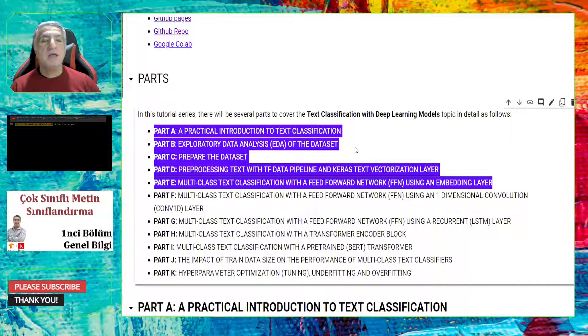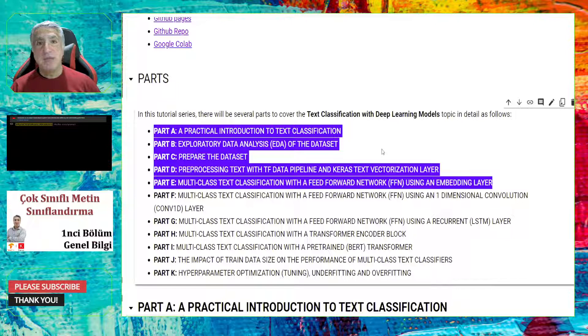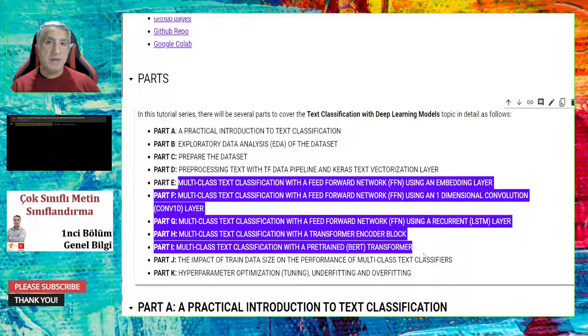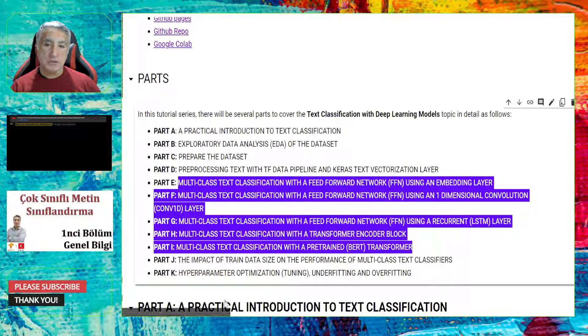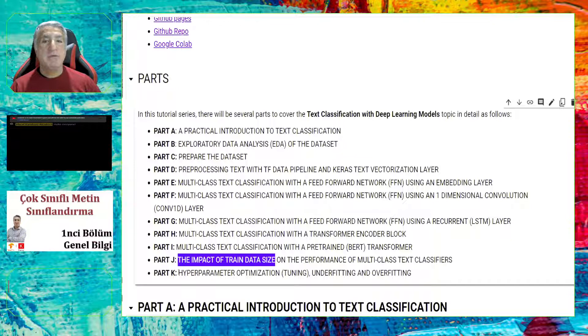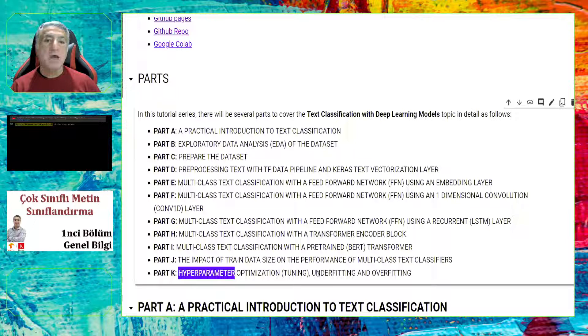You can access these links in the video description part. Here you see the tutorial parts. I prepared each part to be concise. And in each part, we will focus on a specific topic, especially in the first four or five parts. We are going to work on the important concepts and then we implement these concepts by using Python, TensorFlow, and Keras.